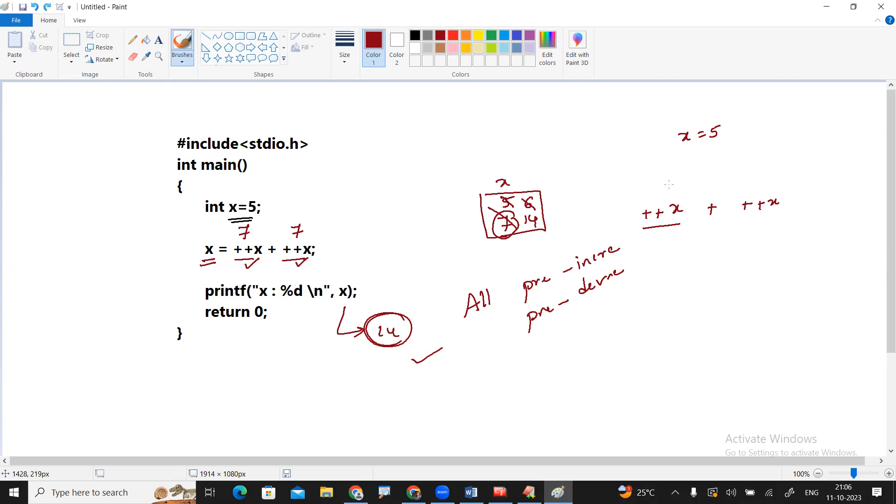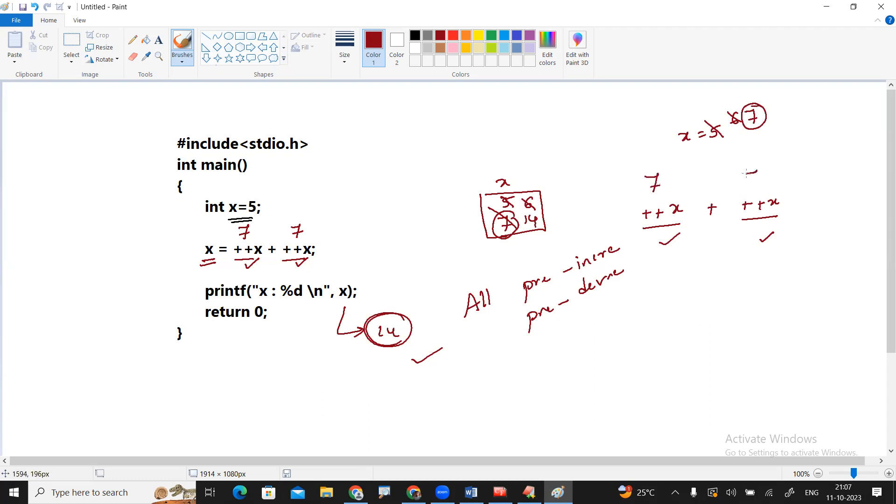First it will check how many times pre-increments are there. Value first time 6, second time 7. Then the final value will be substituted everywhere. Then the value will come and store into which variable? X. So the final variable x will print.